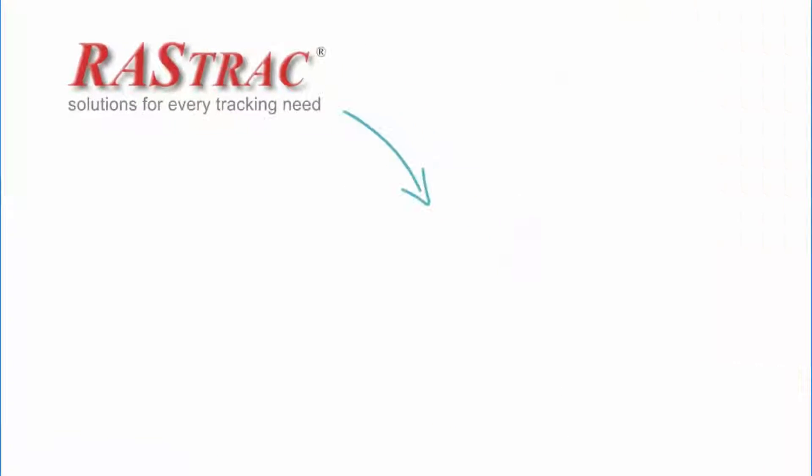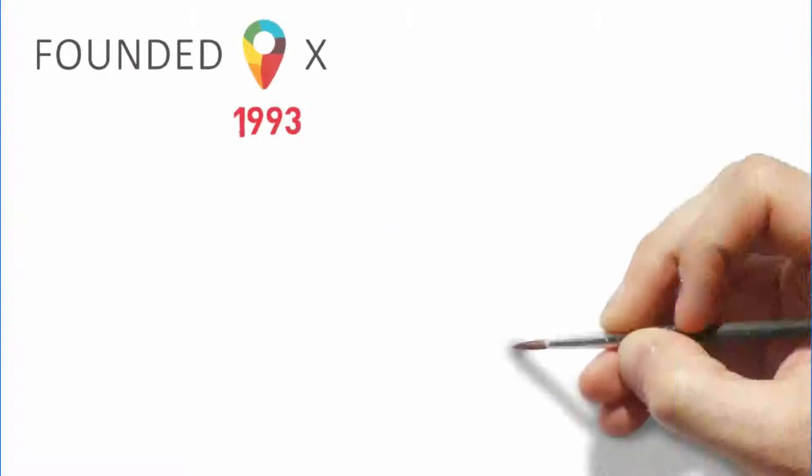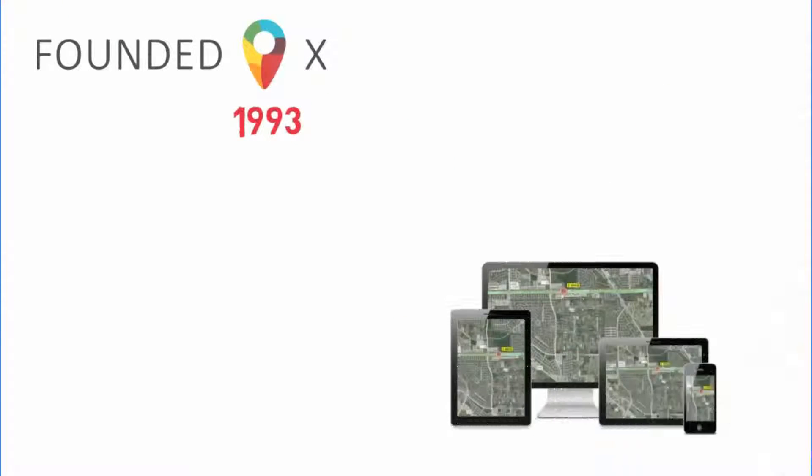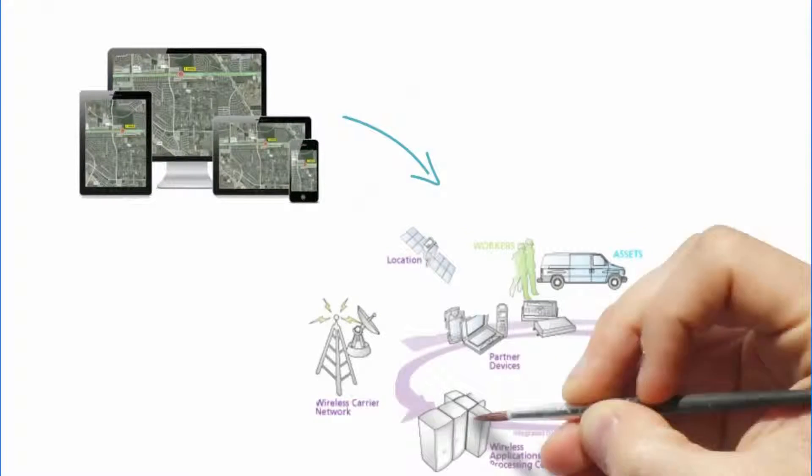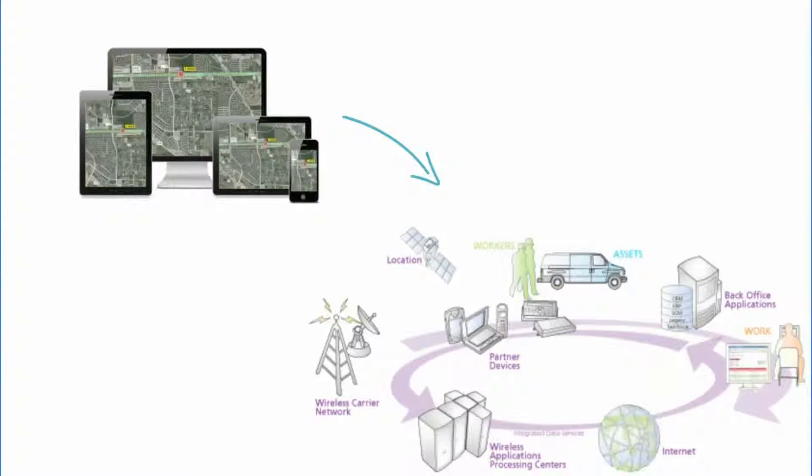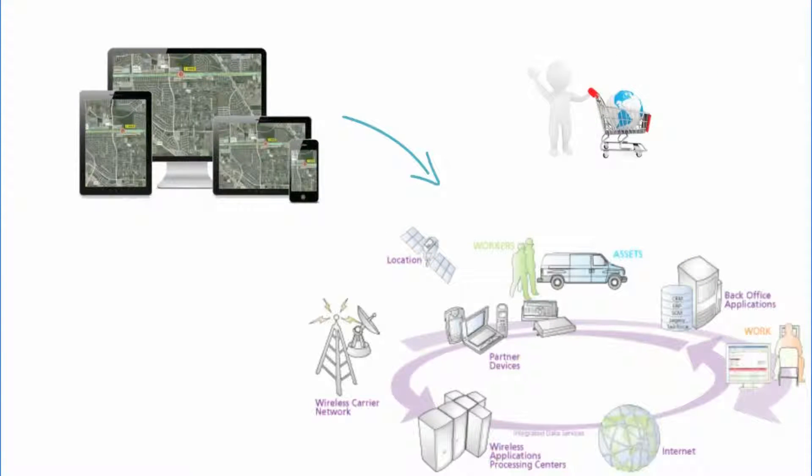Rastrak, founded in 1993, is a worldwide GPS vehicle and asset location software company and was chosen as the most flexible tracking solution on the market.